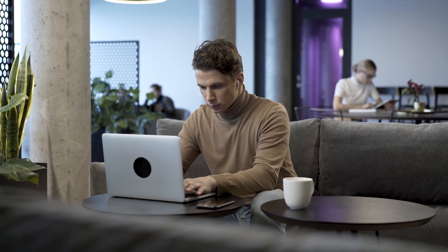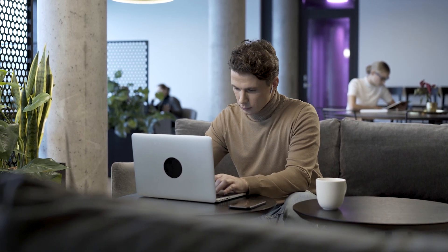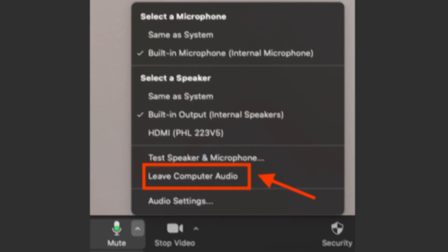There's also another option that Zoom offers to completely turn off a Zoom meeting's volume: the 'Leave Computer Audio' feature. While you're in the Zoom meeting, click on the upward arrow next to the audio controls, then from the menu select 'Leave Computer Audio.' This will completely disconnect your computer audio from the Zoom meeting, so both your microphone and speaker will be muted.